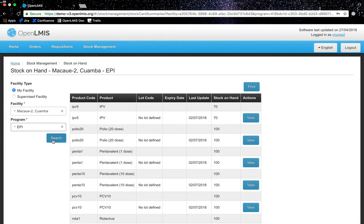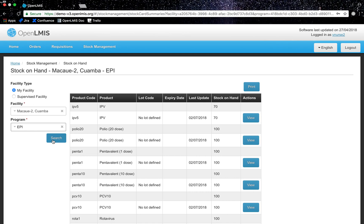Each user can only see the facilities and programs they are associated with using OpenLMIS role-based access control. If I had other programs or facilities, I would be able to see their stock on hand as well by indicating what facility and or program I would need on the left side of the screen.